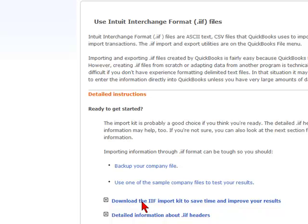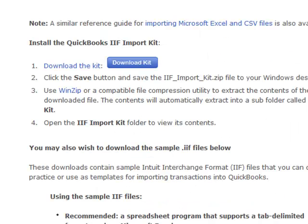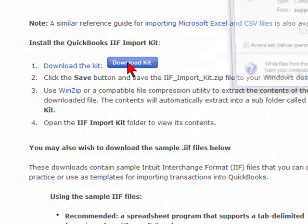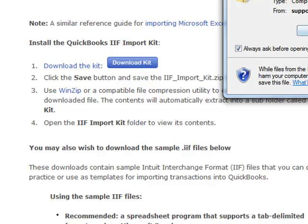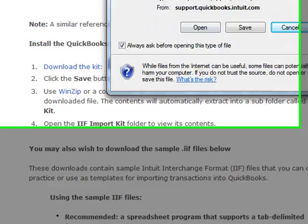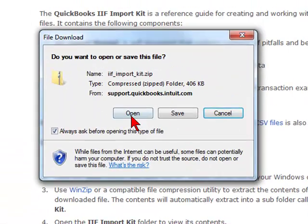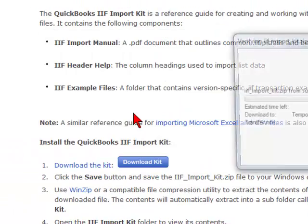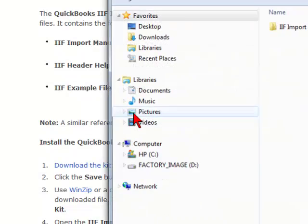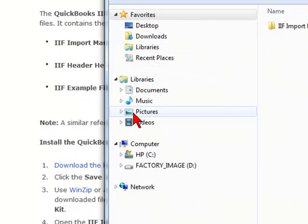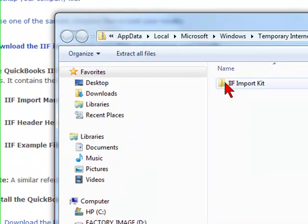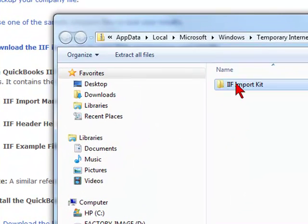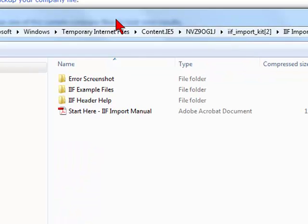We're going to click on this. We're going to select download kit. We're then going to select open.